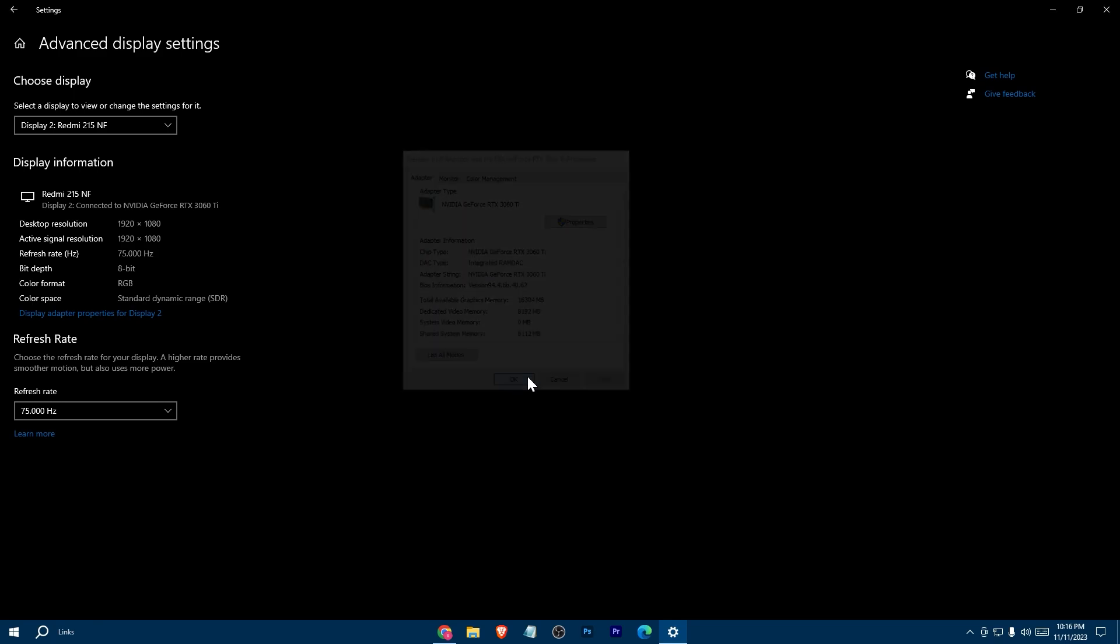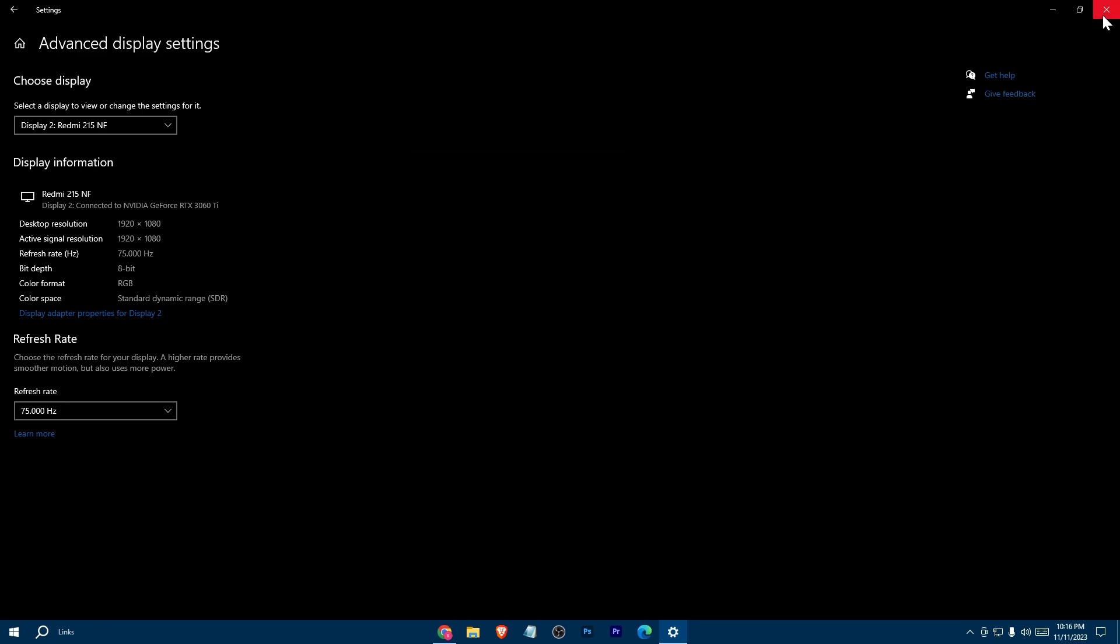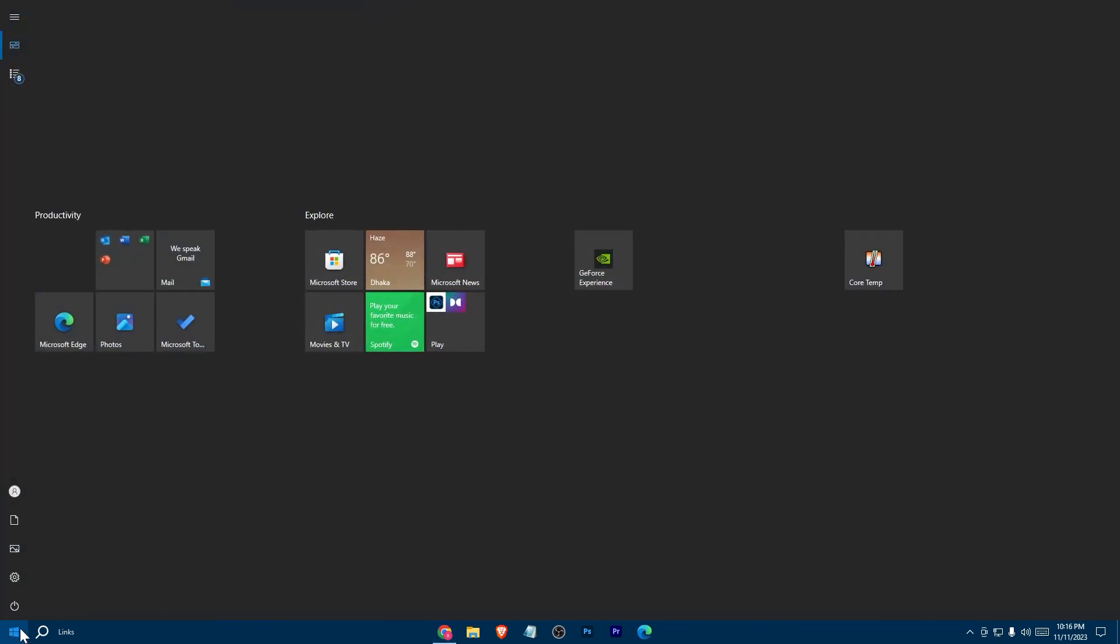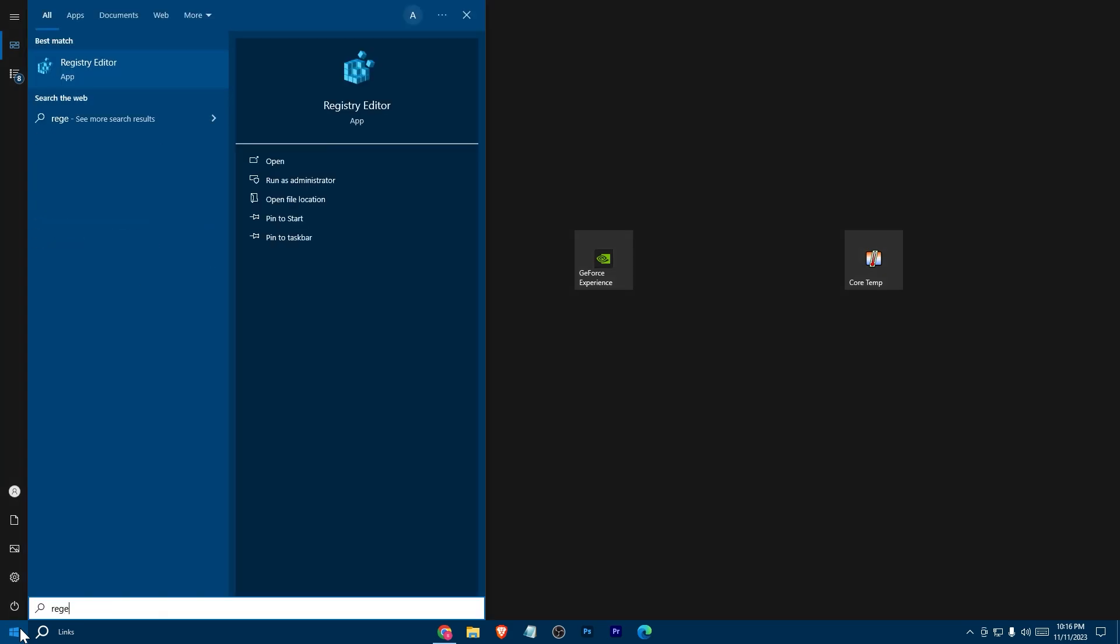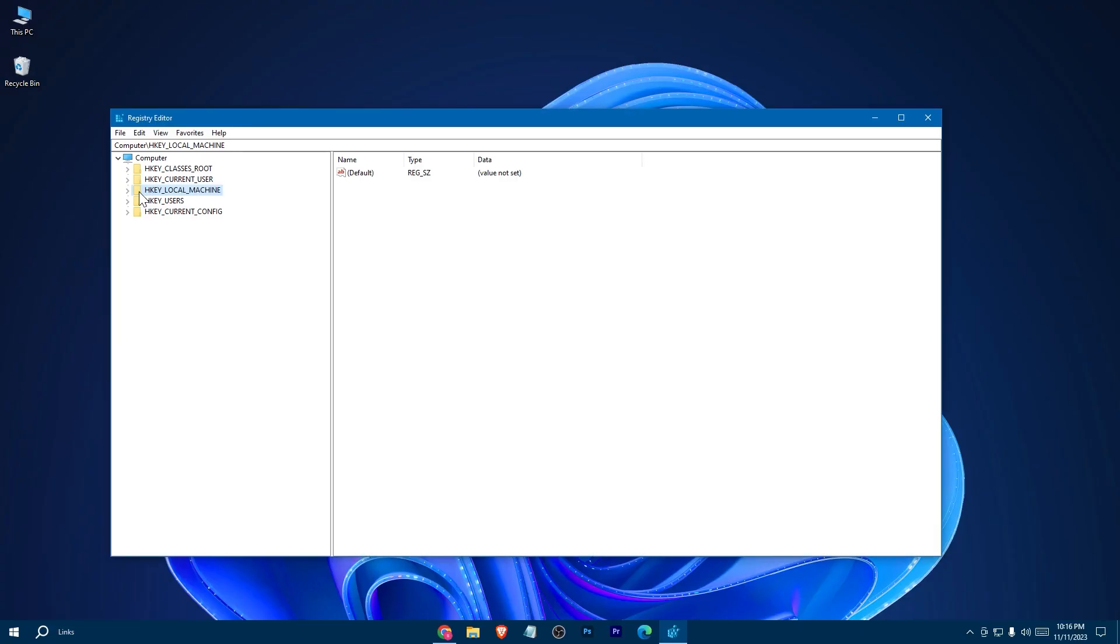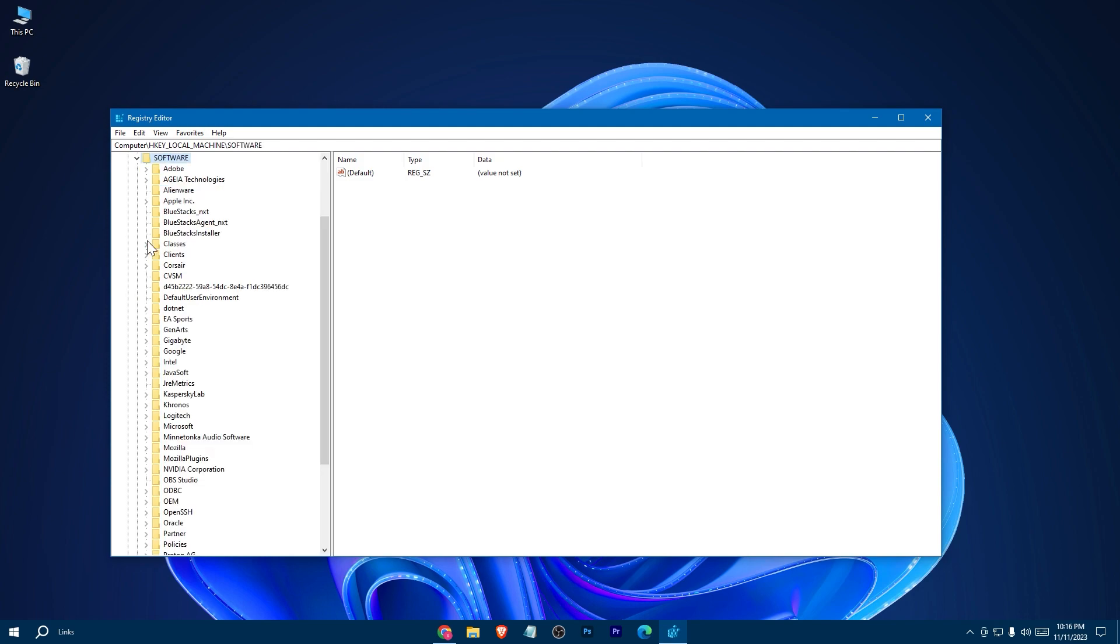Then exit everything. Search for regedit and open it up. Double click on HKEY_LOCAL_MACHINE, then on Software.